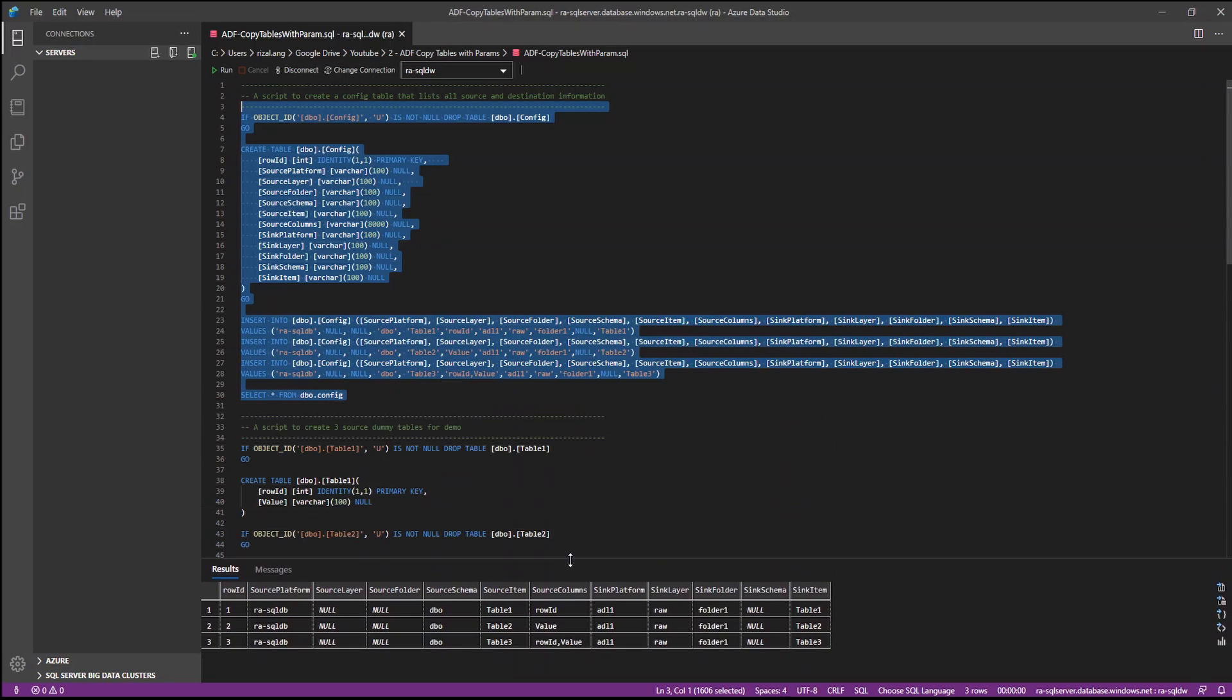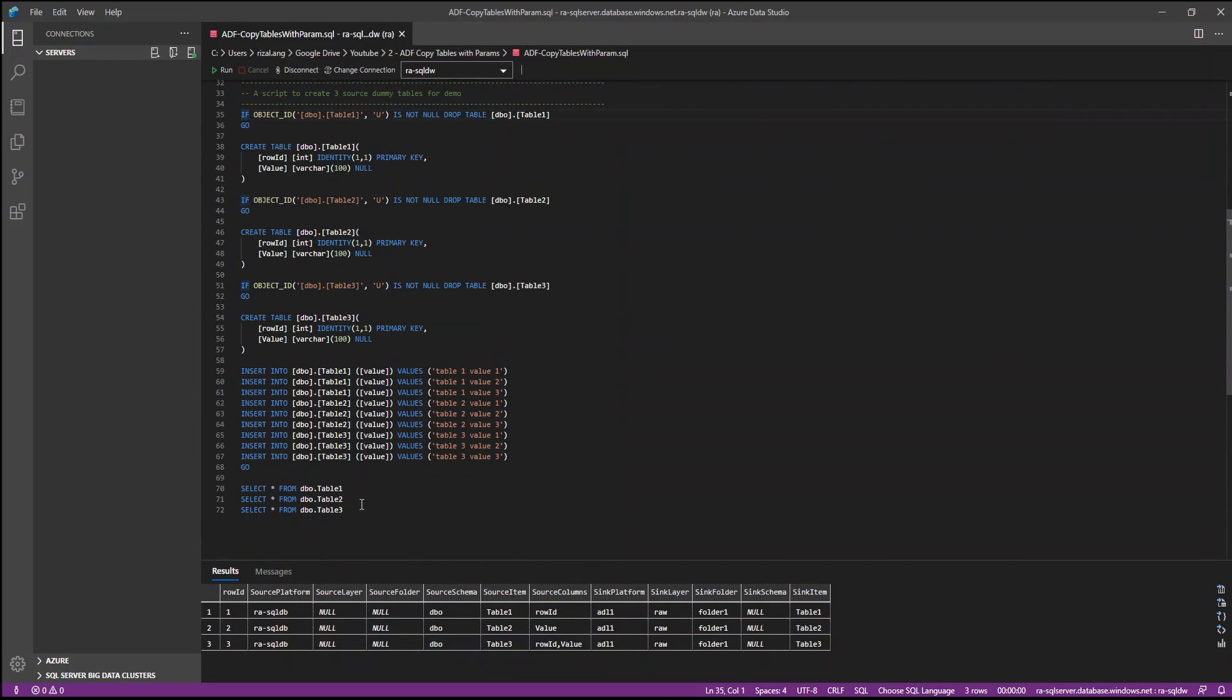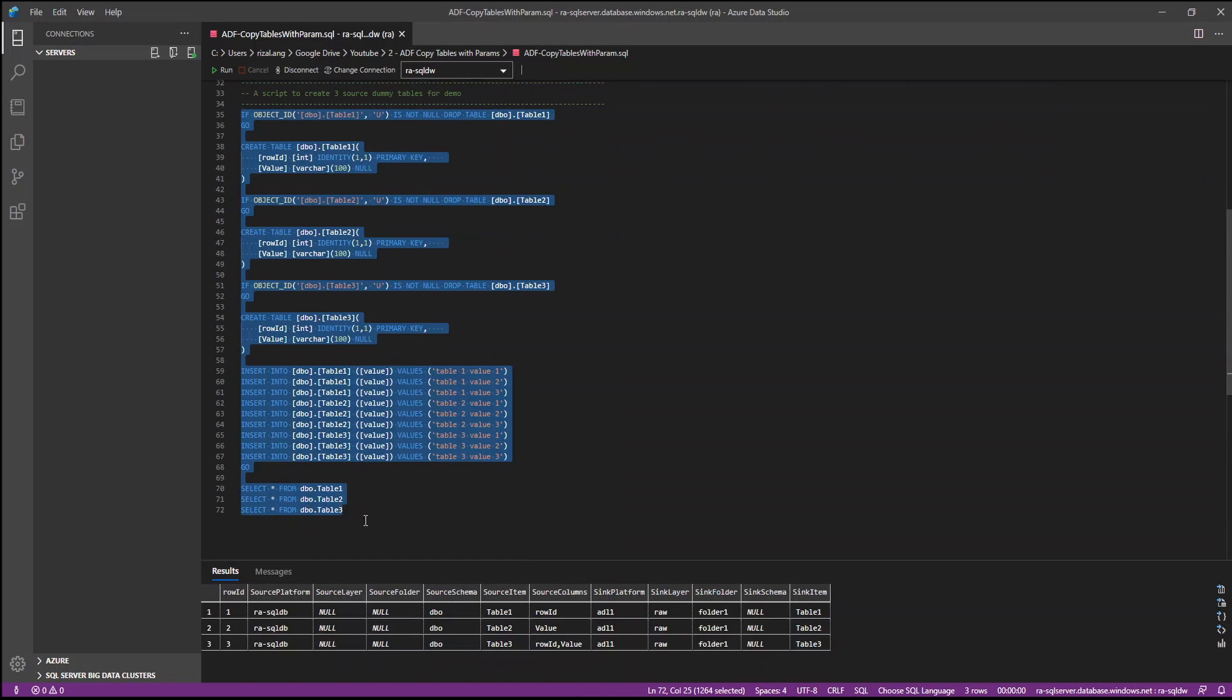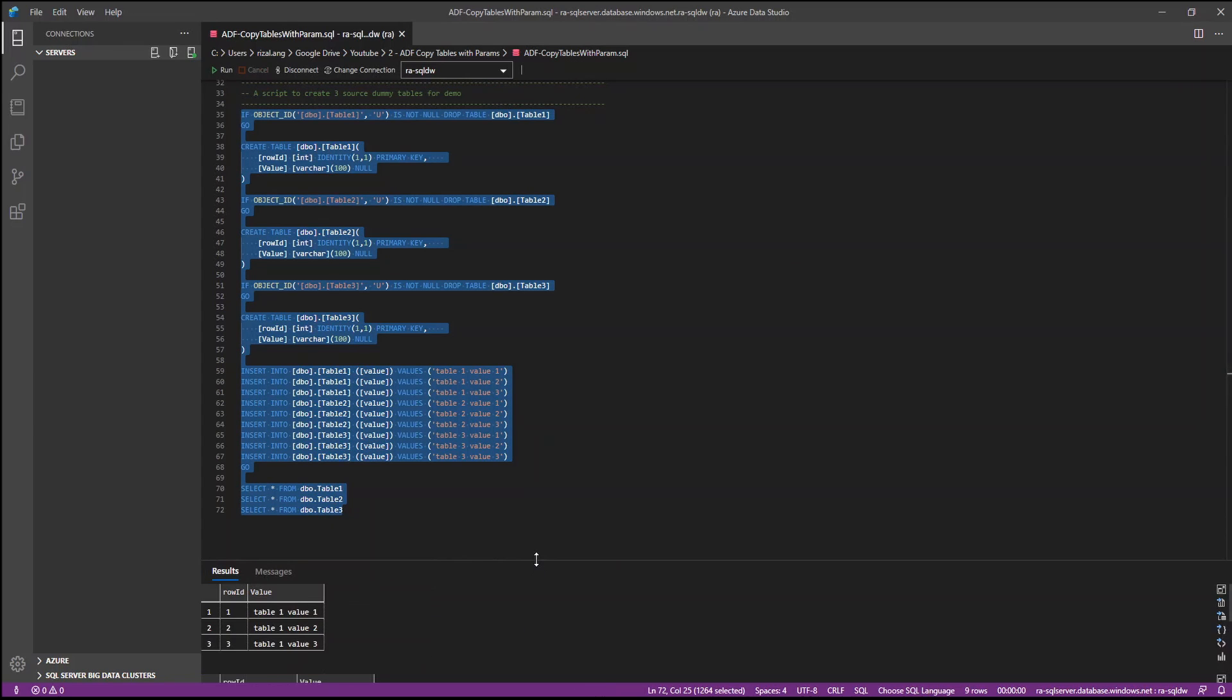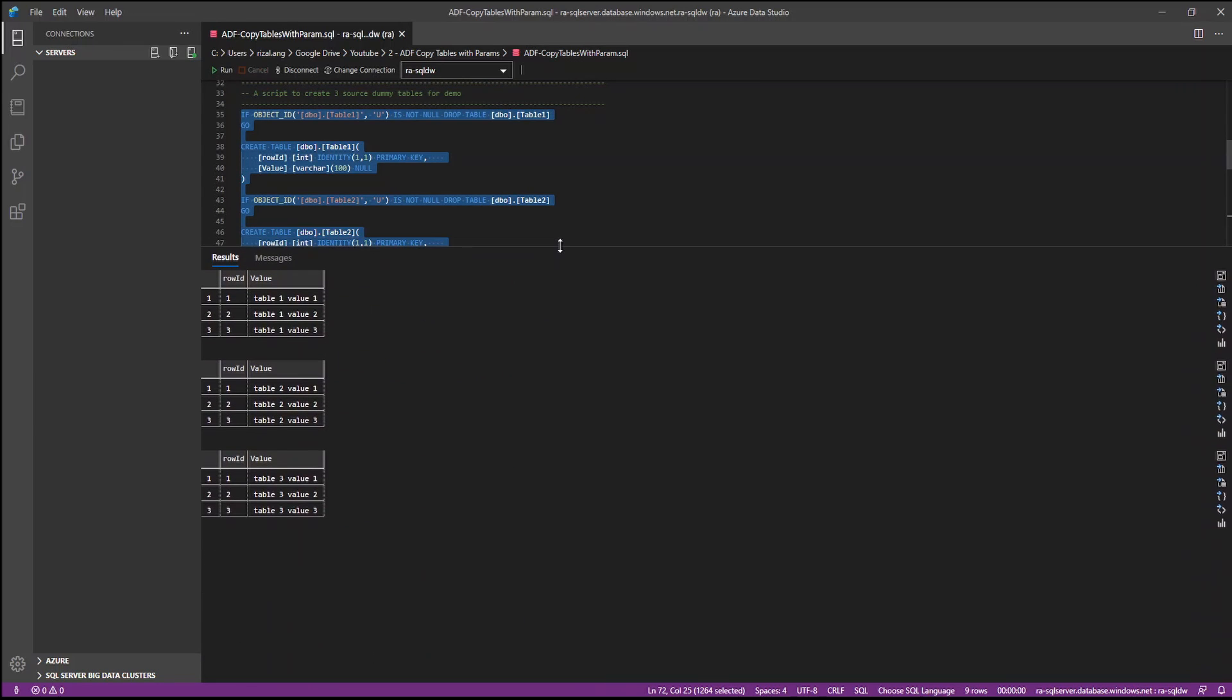Now the second set of scripts, once I've run this, it will just give you three dummy tables. Pretty straightforward. And I will share this script in GitHub and you will find the link in the video description down below.